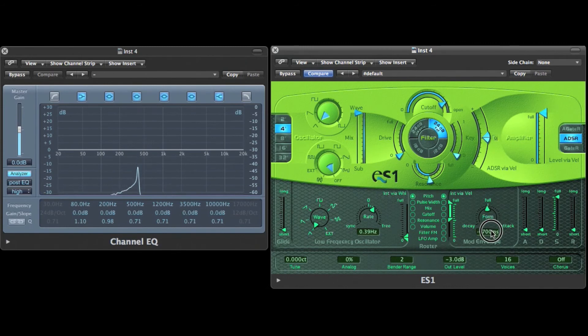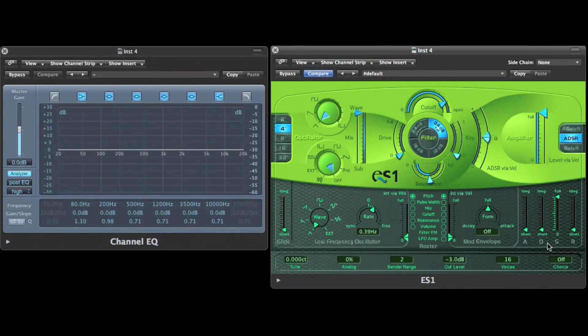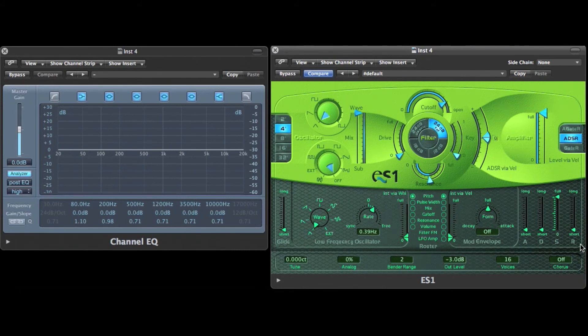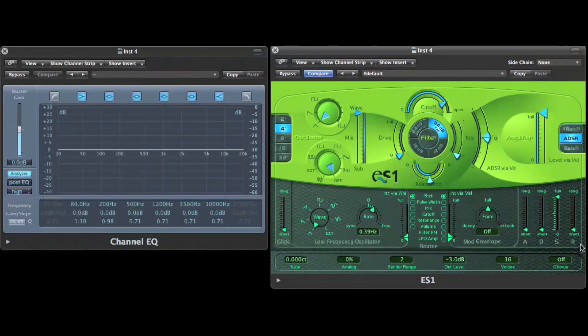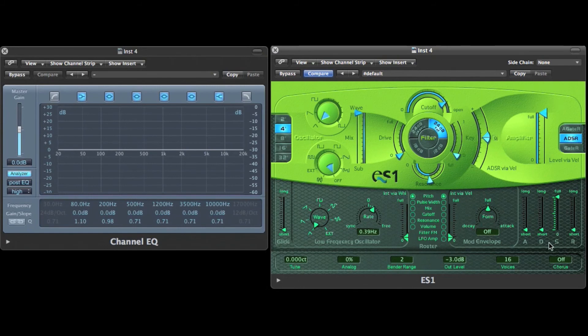In the envelope section I can set the attack, the decay, the sustain and release. Attack, decay and release are time parameters while sustain is a level parameter. Now it's set to a synth configuration.